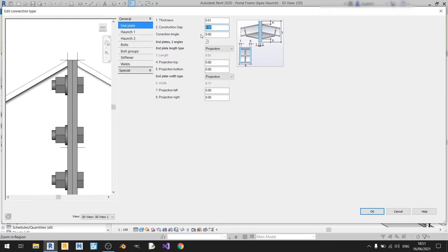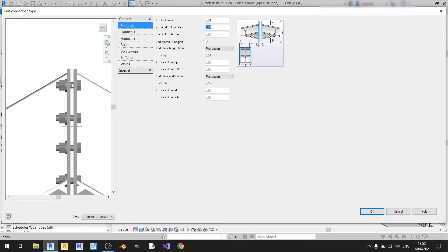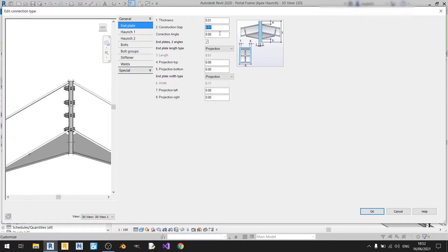The construction gap is currently set to 0 meters, which means there's no gap between the two end plates. If I change this to 1 centimeter, you can see there's a gap here. But in this case I'll just keep it at 0 because I want the end plates touching each other.